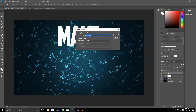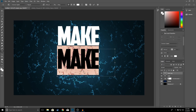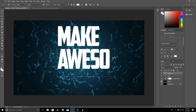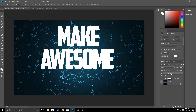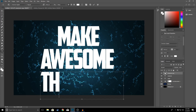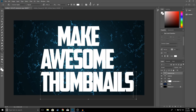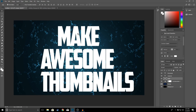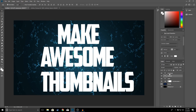Right-click, duplicate layer, click OK, drag this down and double-click on your text and type 'Awesome', then drag it and click OK. Right-click, duplicate layer, click OK, and type 'Thumbnails'. Make this a little bit bigger and click OK. Now adjust the text positioning — bring 'Make' up a little bit and position 'Thumbnails' as well.